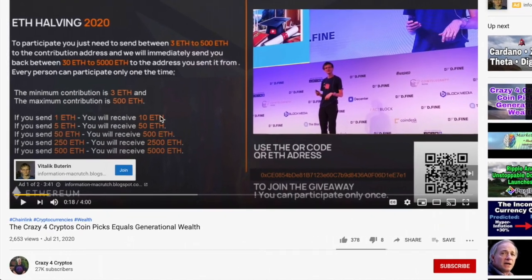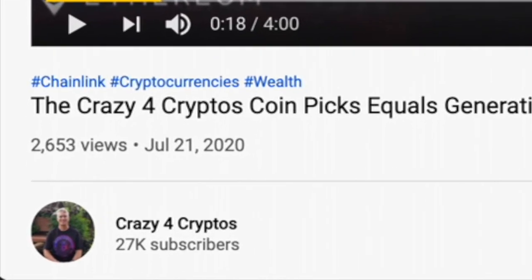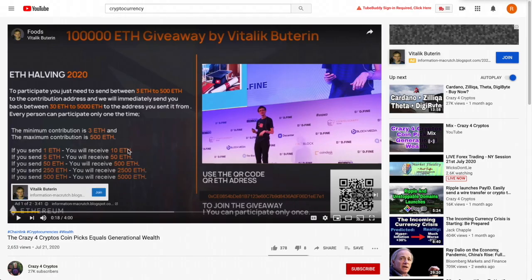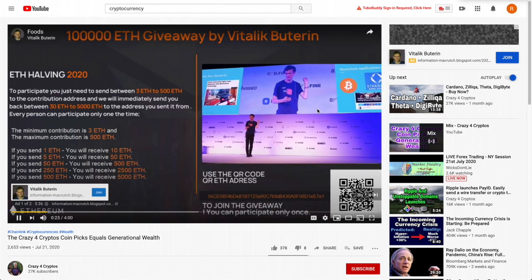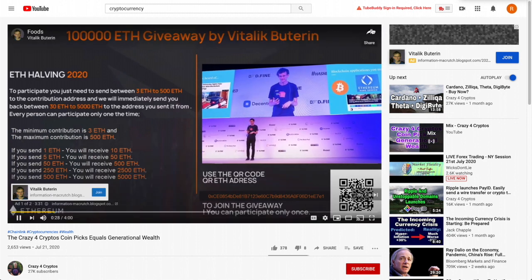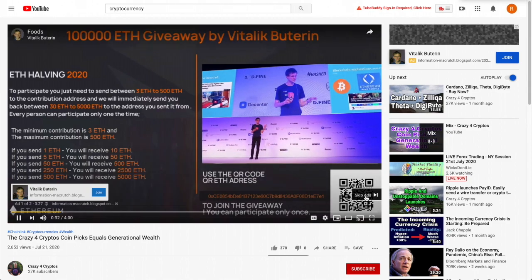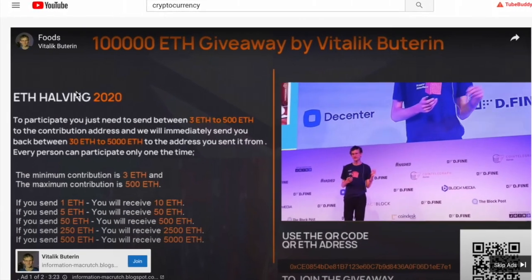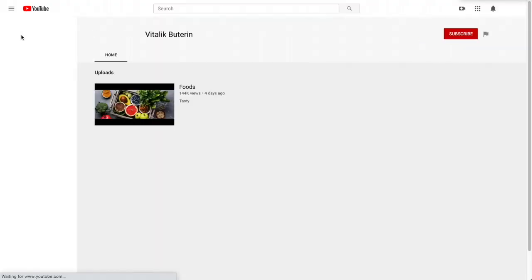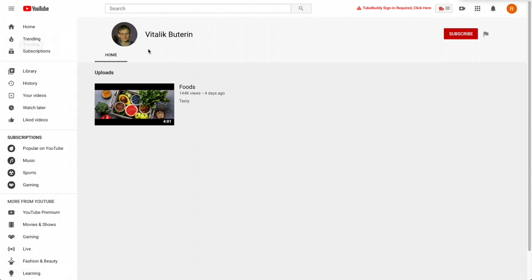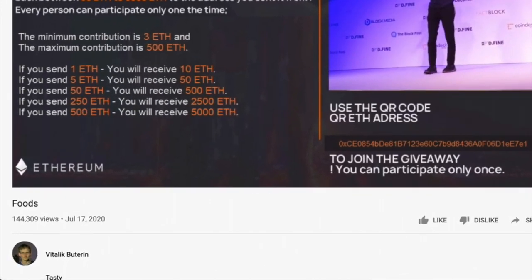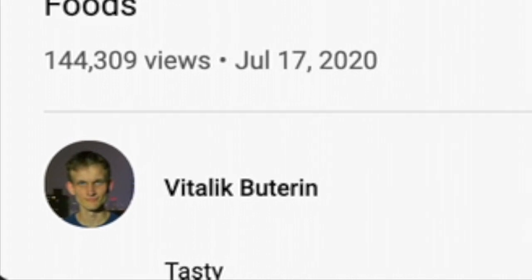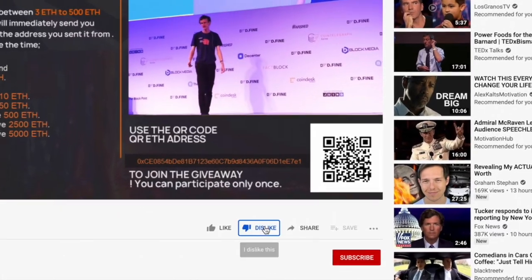Back at the scam ad: I'm trying to find the scammer's channel, not report the creator's channel. In the top left-hand corner of the ad, I can see it says 'Vitalik Buterin' — that's the key. Clicking that takes us to the actual scammer's YouTube channel. There I can see a video called 'Foods' with 144,000 views — it's a thumbnail designed to throw off the YouTube algorithm — but it's actually the scam video itself.